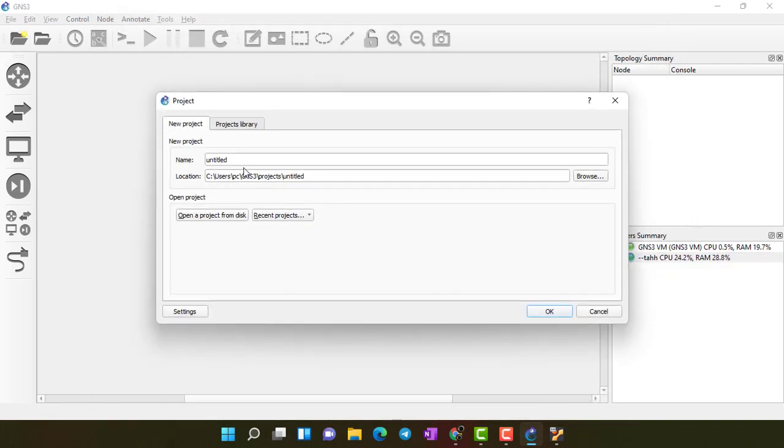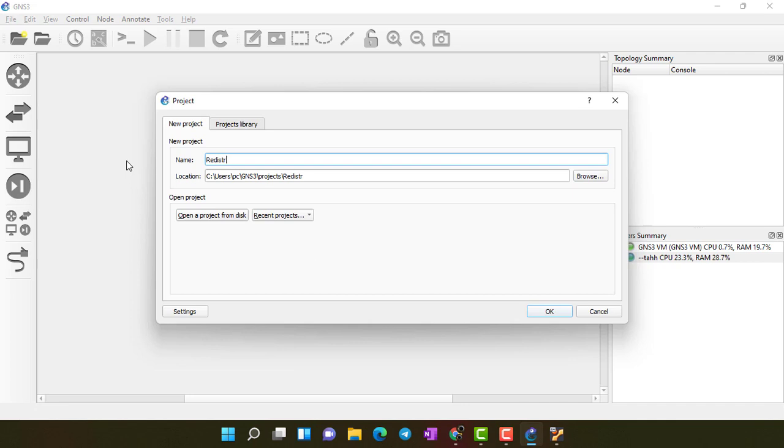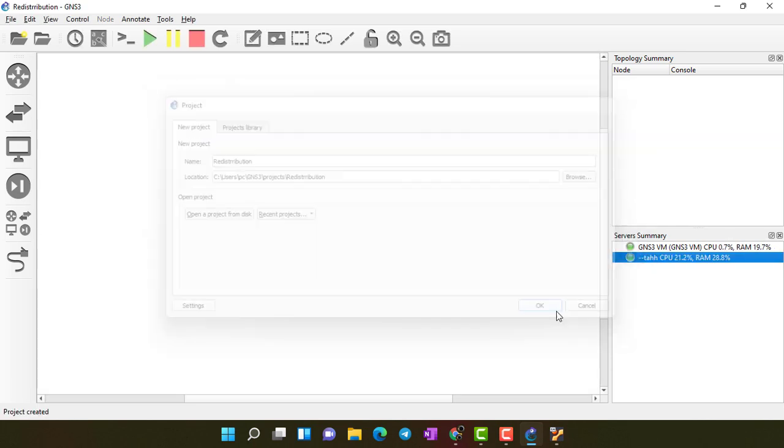Now if I click here and I make new lab. I am going to practice on my new lab which is redistribution lab.